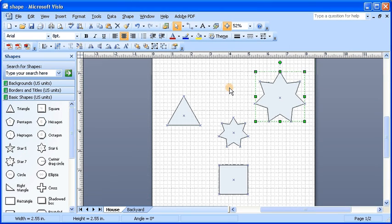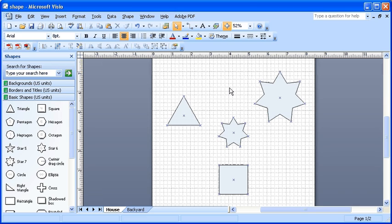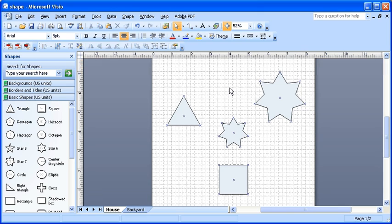To delete a shape, it must first be selected. Shapes can be deleted one at a time or several at once. If a shape is selected, the entire shape and any text contained within the shape will be deleted. However, if only the text within a shape is selected, then only the selected text is deleted.